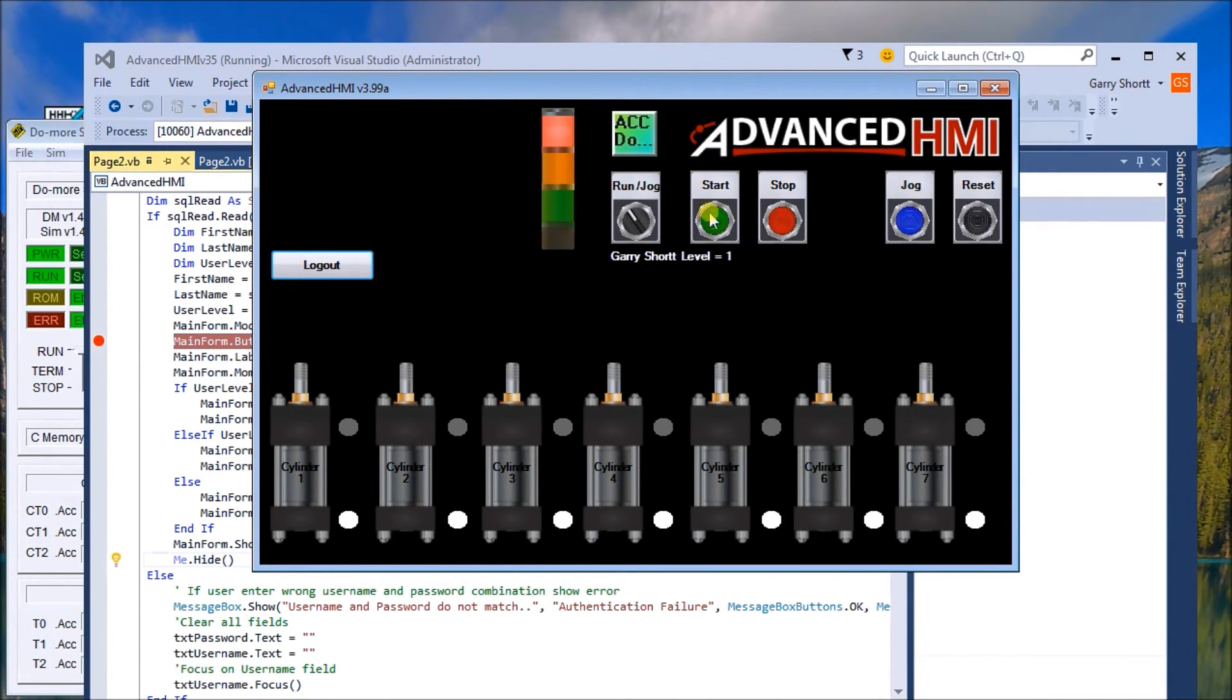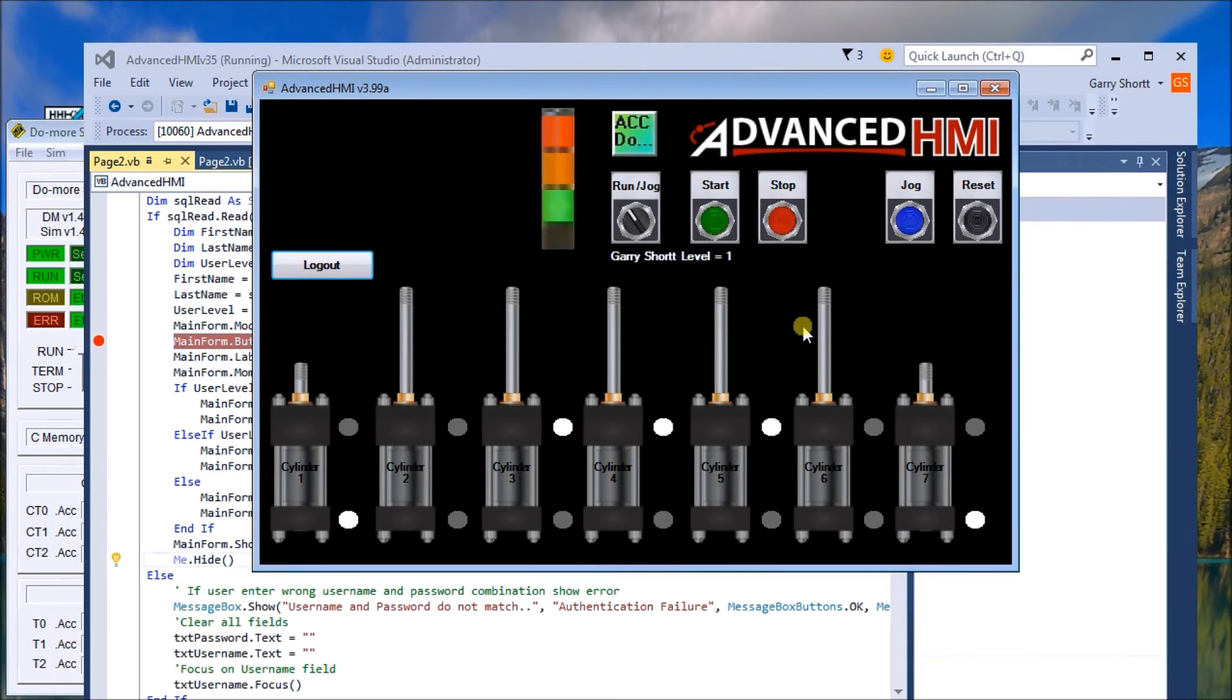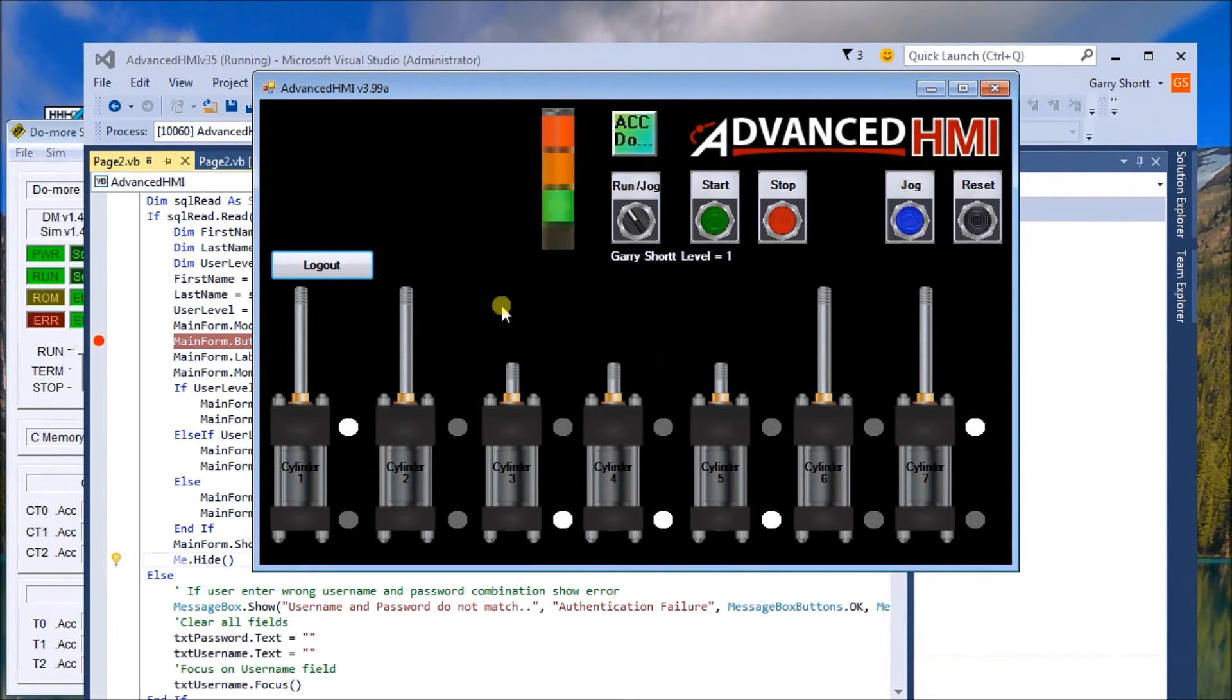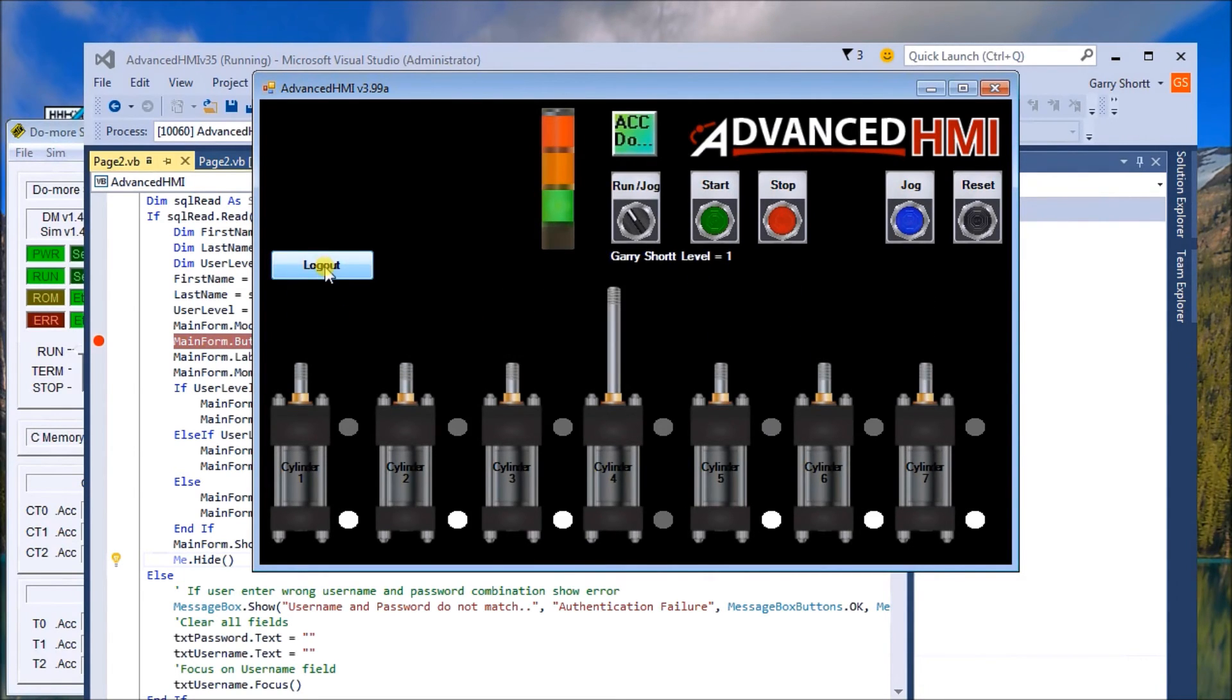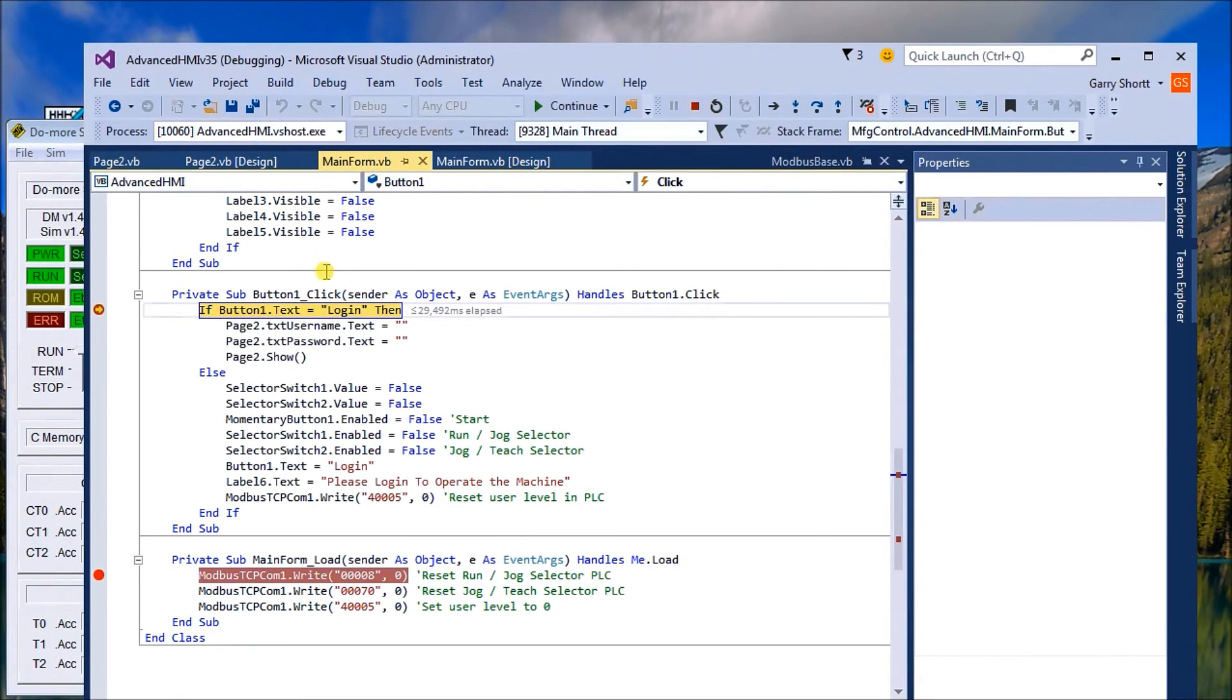So now we can start our program and our sequence begins. To log out, click logout. Now if the button is equal to login, which it isn't.